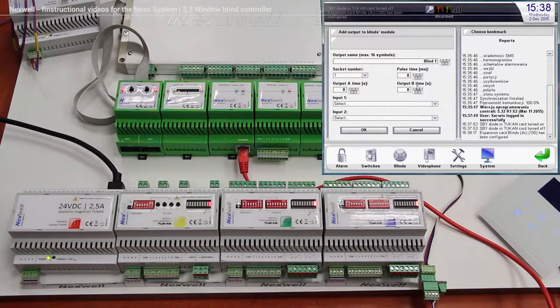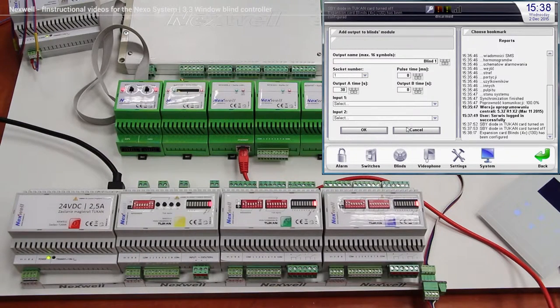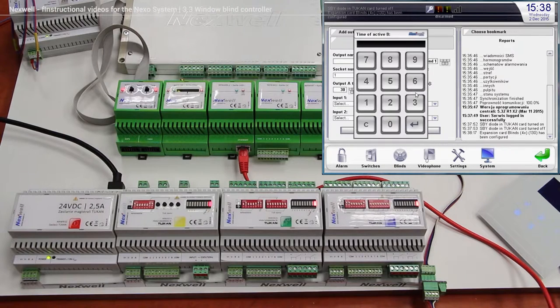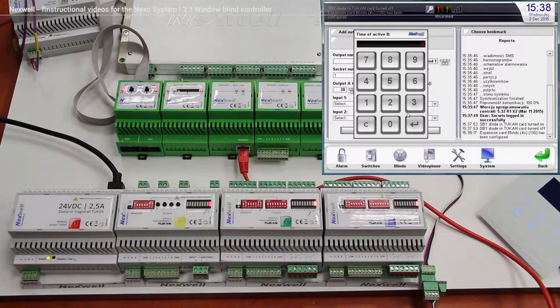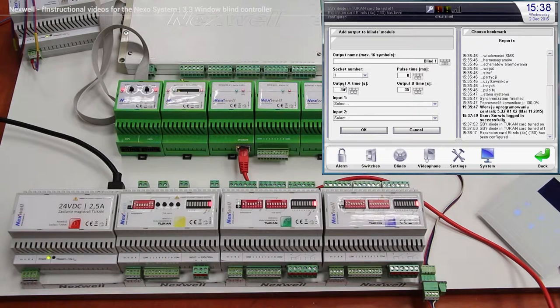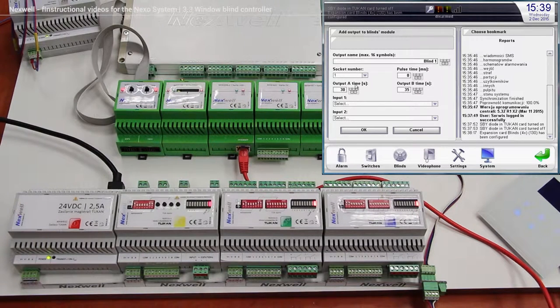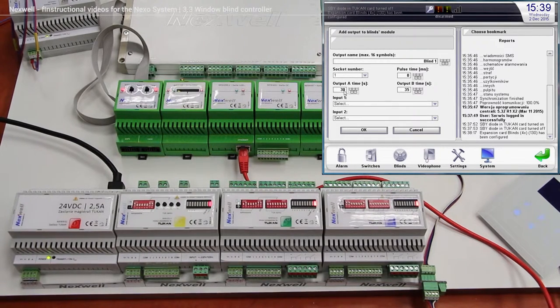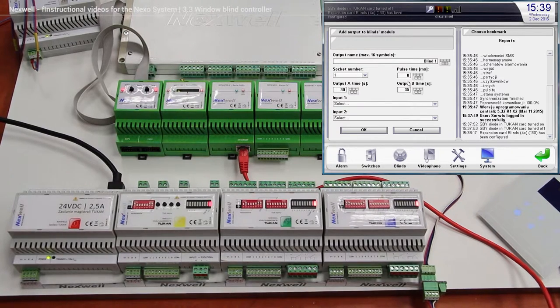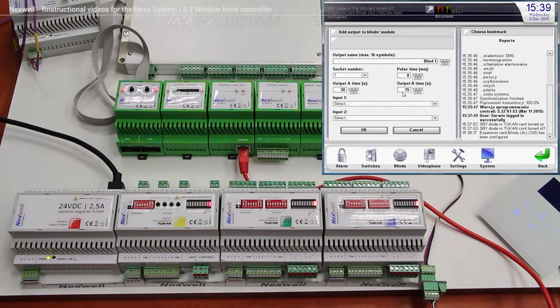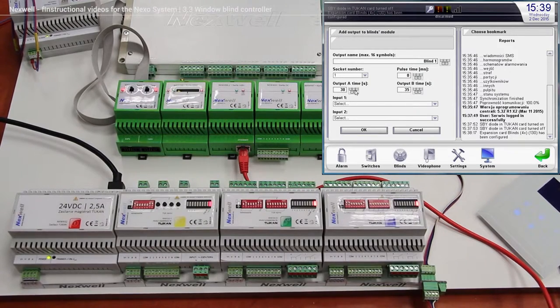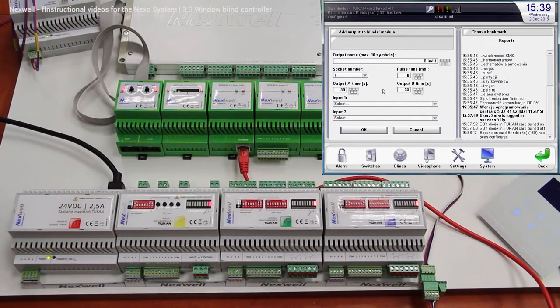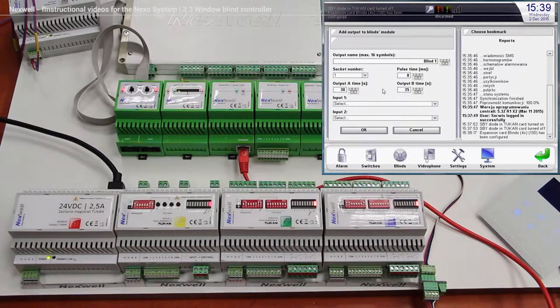This means, for instance, we can put 30 seconds, and over here like 35 seconds. It means that the window blind is going to be activated for 30 seconds when we are going to put it down, and if we want to put the window blind up, the engine is going to work for 35 seconds. So we are setting here the time how long the engine should work while driving the blind up and down.